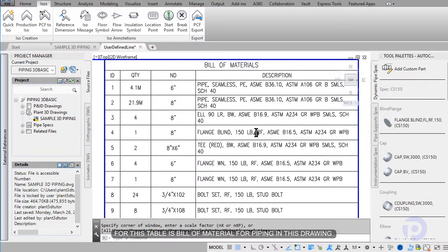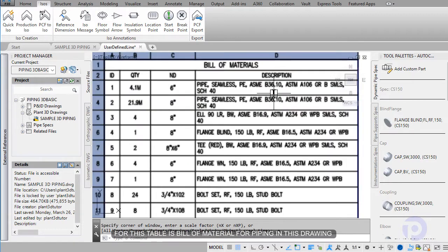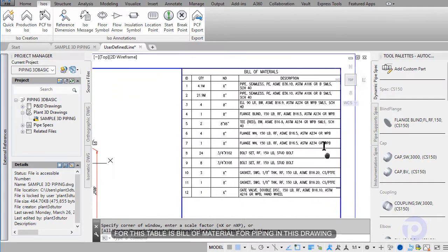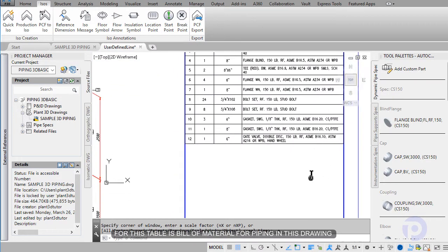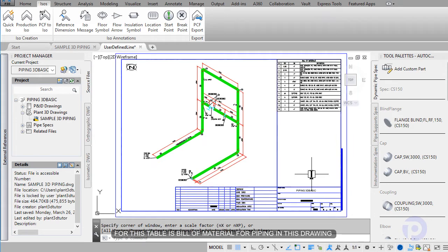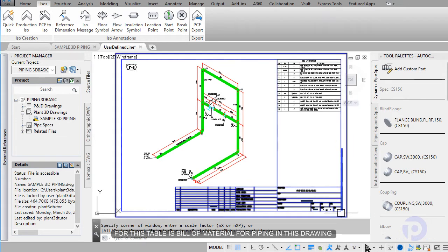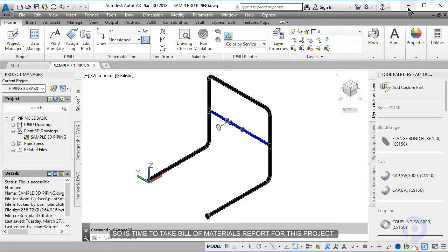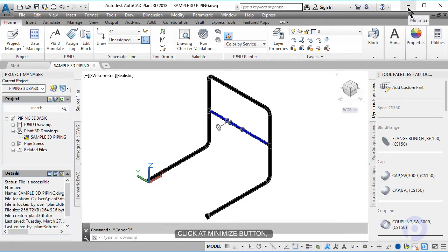And this one is a bill of material in this drawing. So it's time to take the bill of material report for this project. Click add minimize custom.